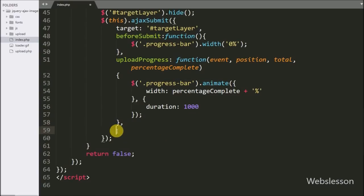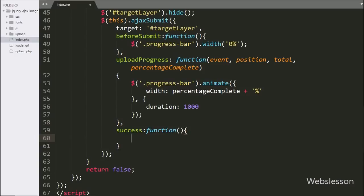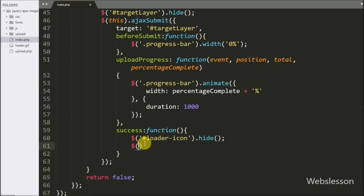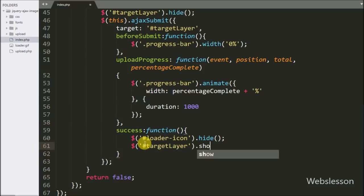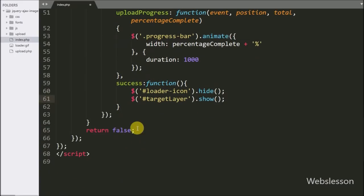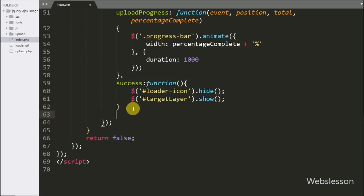Lastly we write the success callback function, which is invoked after the form has been successfully submitted. Under this function we write a dollar sign with the div id 'loader_icon' and the hide() method, which will hide that element. After this we write the resetForm option set to true, which will reset the file field value.